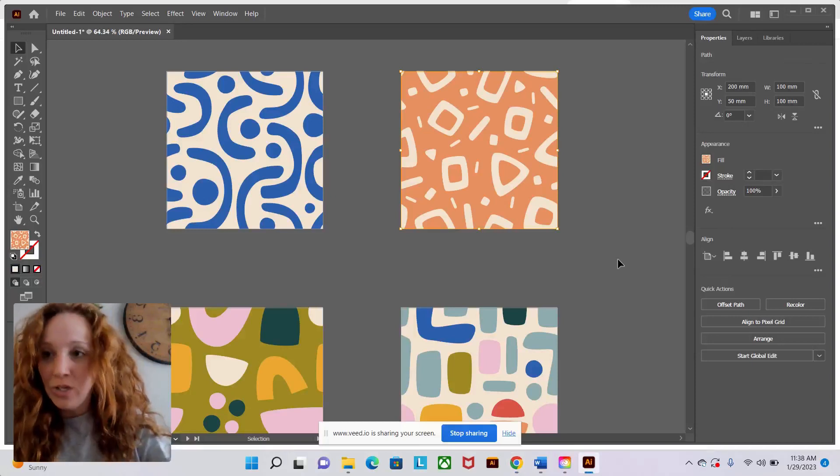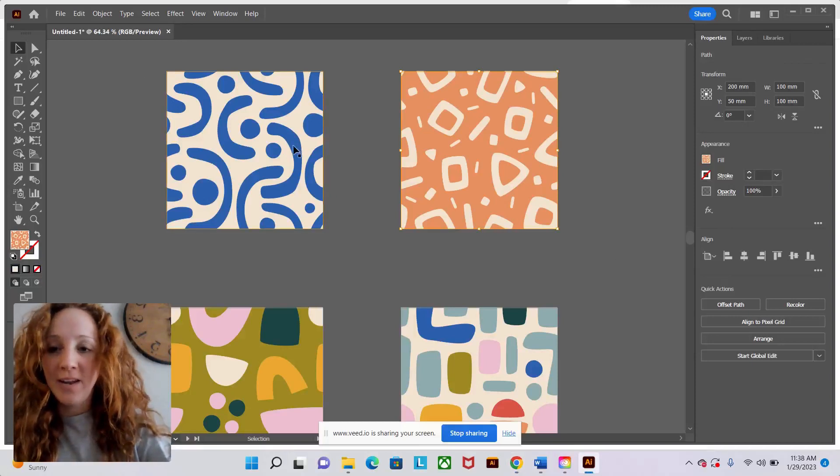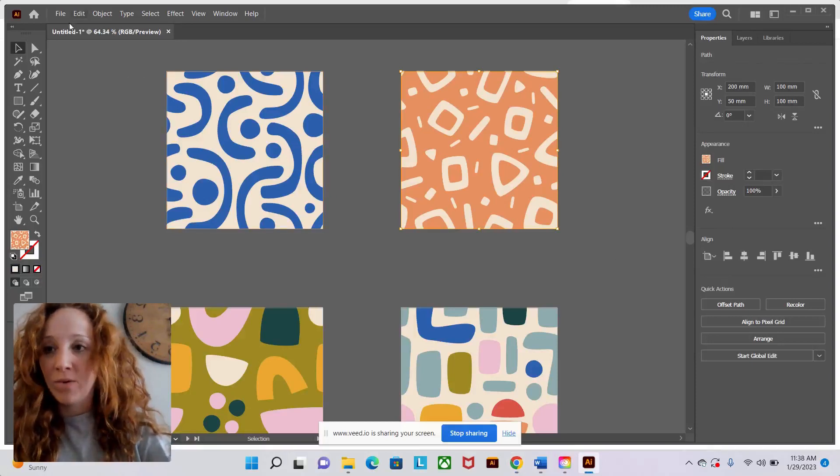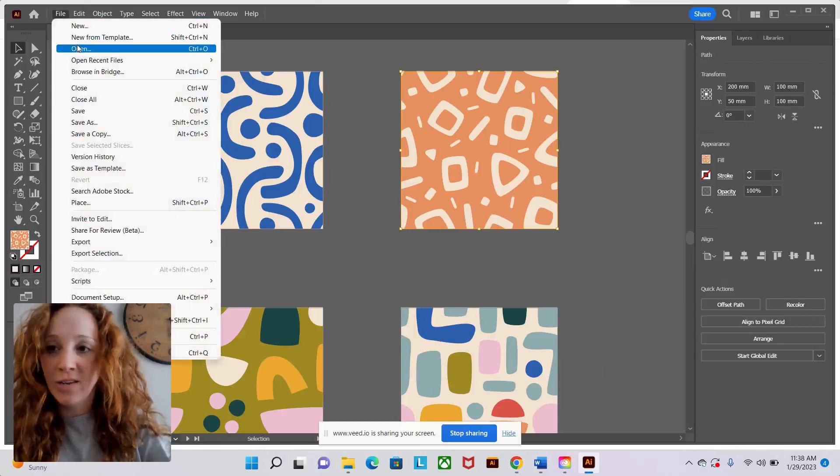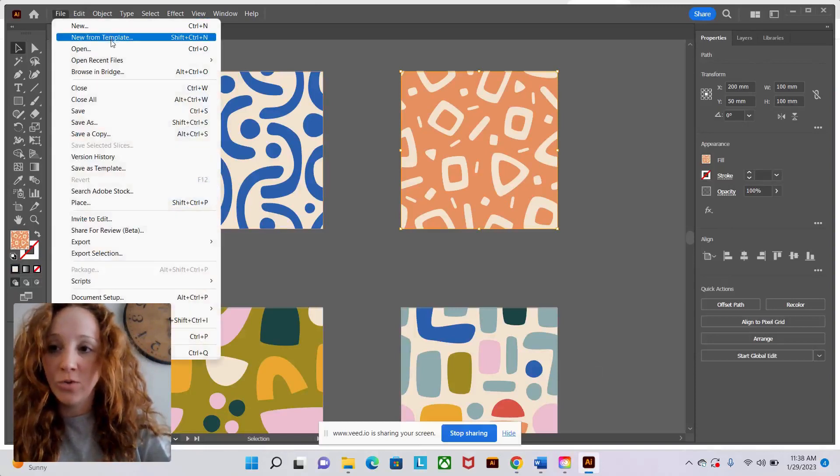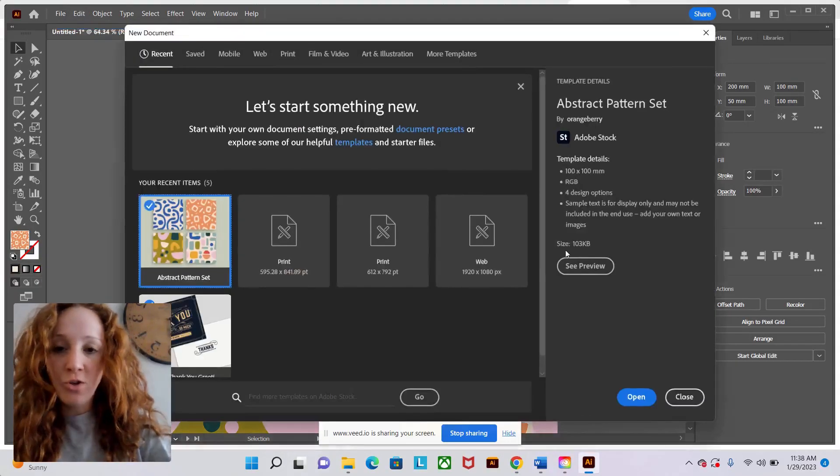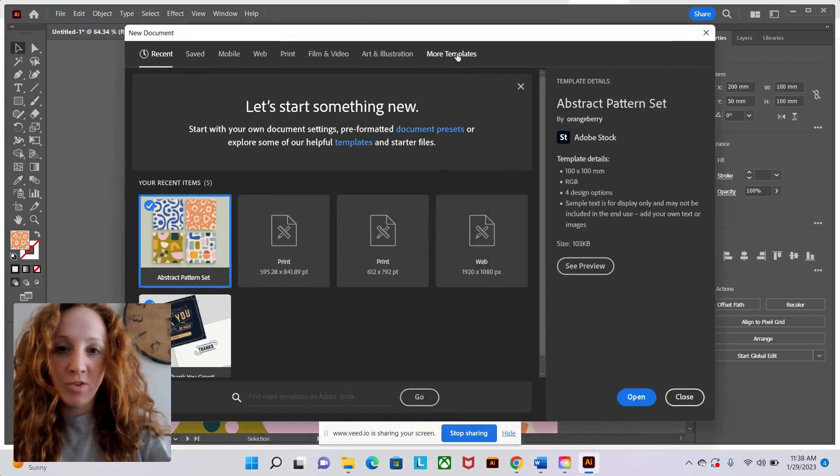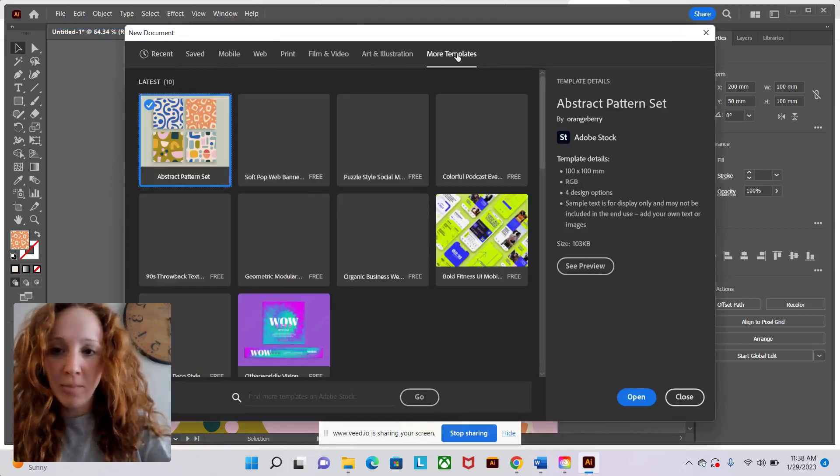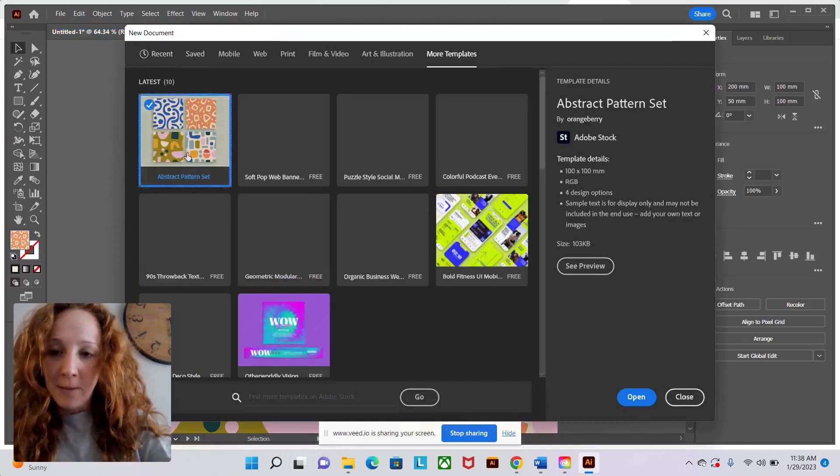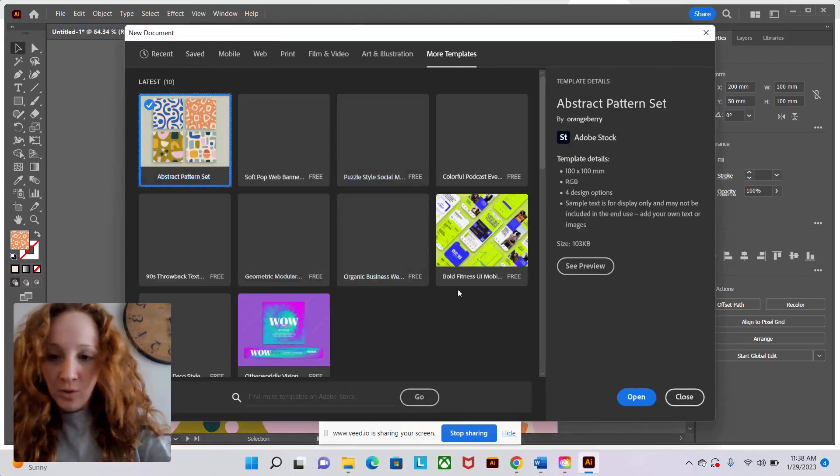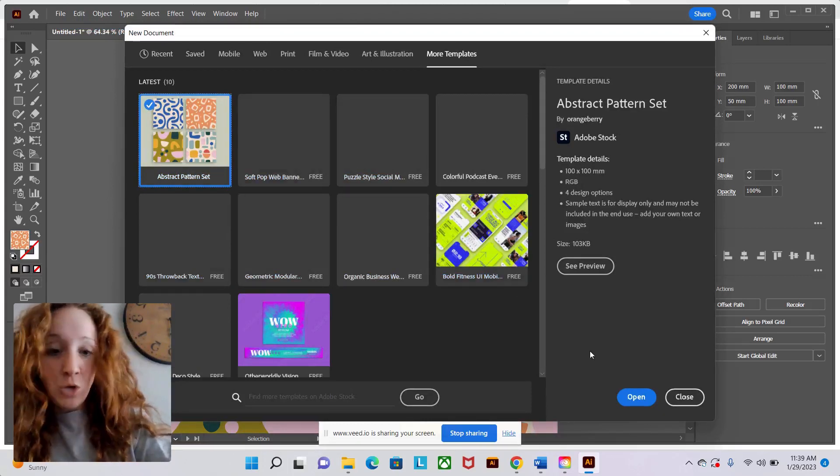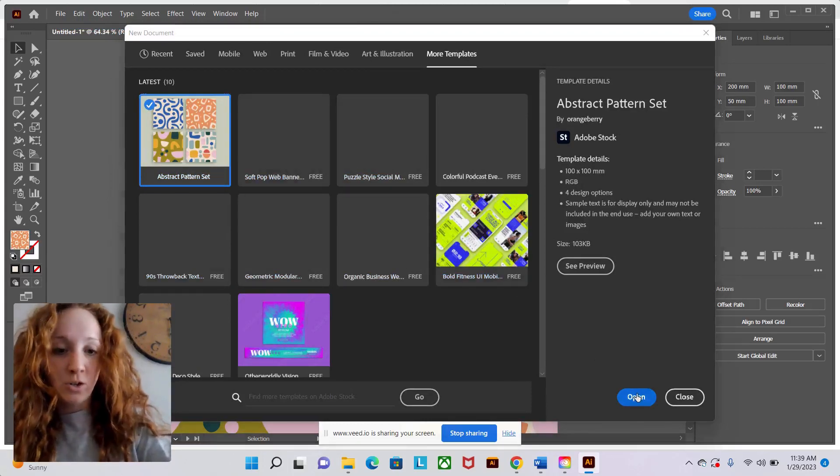I'm going to show you how to edit a template found in Illustrator. So first, if you need to find a template, you can do new from template or just new. And then template is one of the options up here at the top. I picked this first one right here, abstract pattern set. Whatever template you want, you're going to open it.